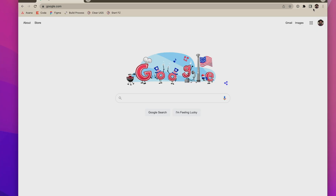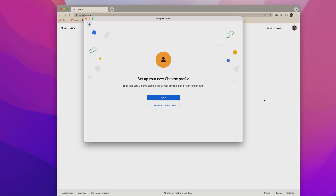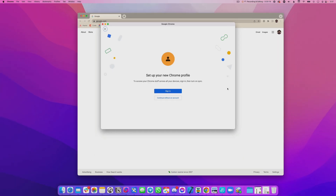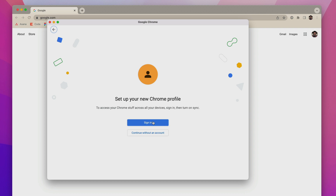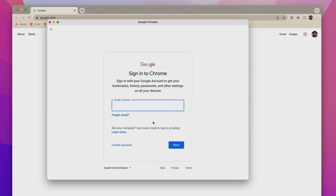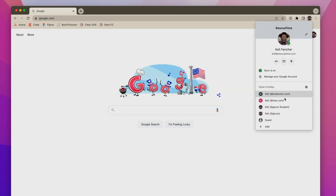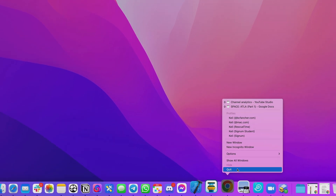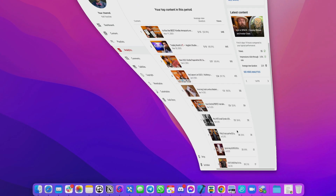Creating a new profile in Chrome is very easy. Just select the user icon in the upper right of the browser window and click Add at the bottom under Other Profiles. Follow the steps to set up the new profile and choose one of your Google accounts to log in with. Then repeat for all of your other Google accounts. Whenever you want to switch to a different Google account, you can either go to the same location to switch between them, or right-click on the Chrome app icon in your dock and select a profile from there.